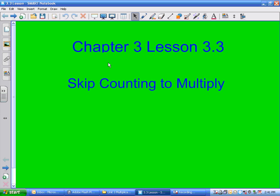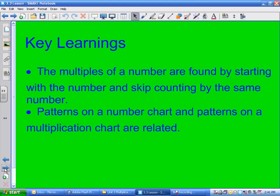We're going to do lesson 3.3, which is the third lesson in Chapter 3. It's called Skip Counting to Multiply. This should not be difficult for you, because most of you, when we're doing our Mad Minutes, are skip counting already. So this should actually be a review for you.